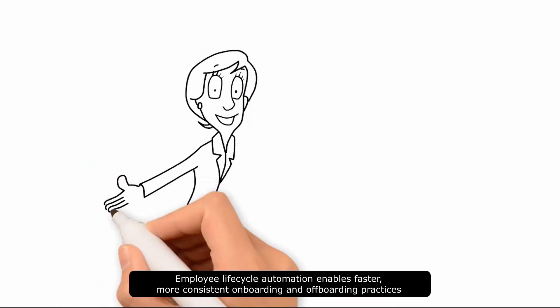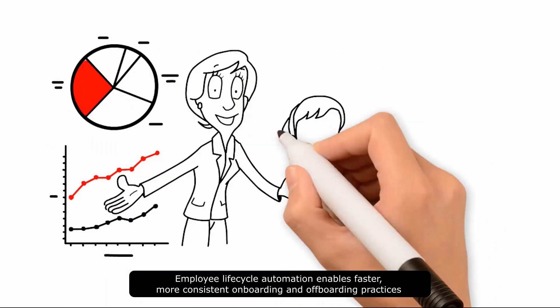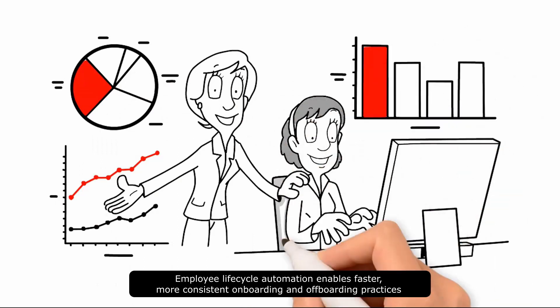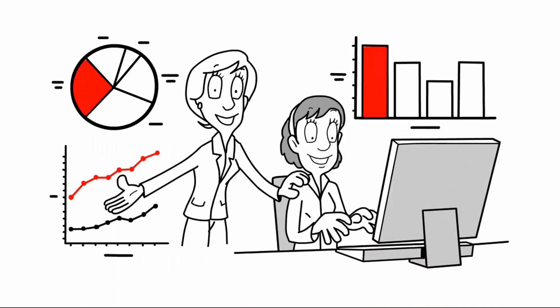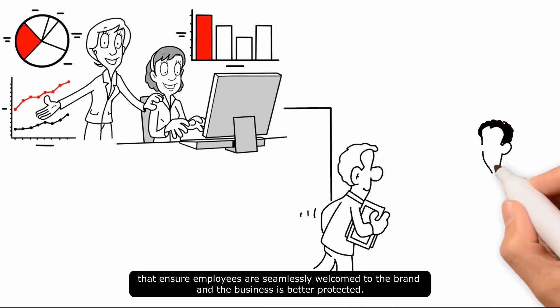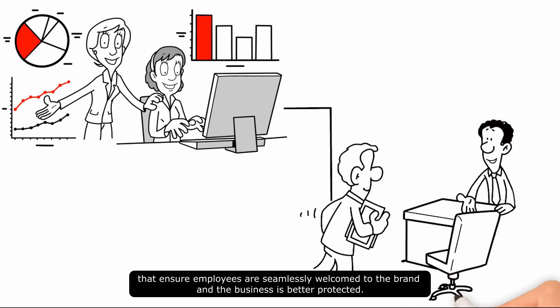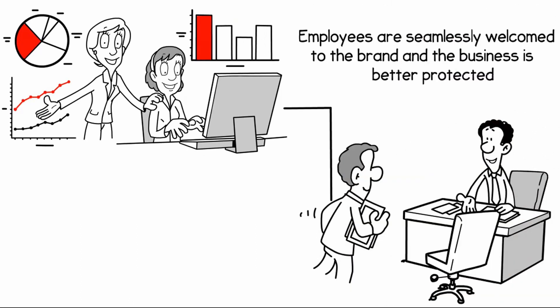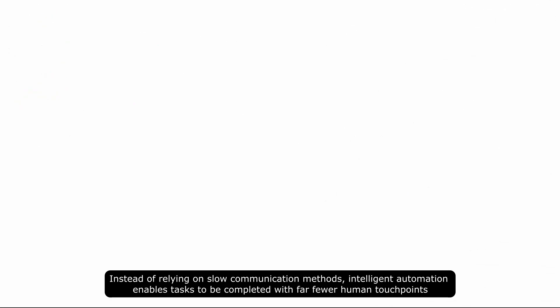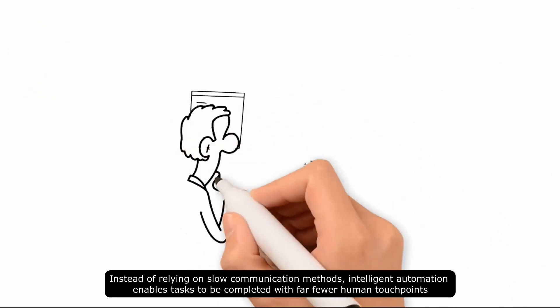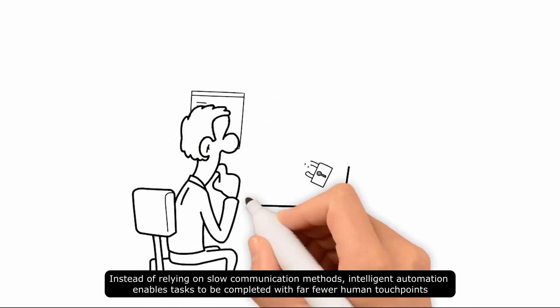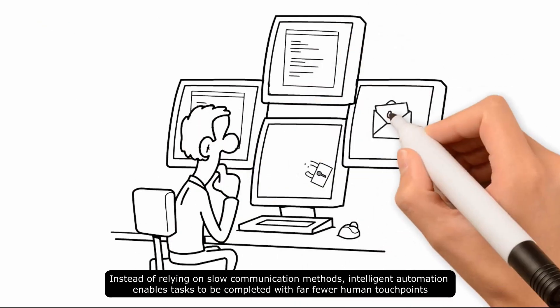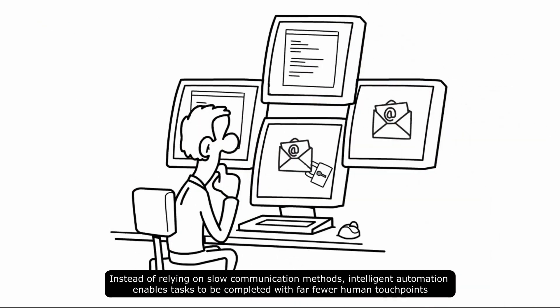Employee lifecycle automation enables faster, more consistent onboarding and off-boarding practices that ensure employees are seamlessly welcome to the brand and the business is better protected. Instead of relying on slow communication methods, intelligent automation enables tasks to be completed with far fewer human touchpoints.